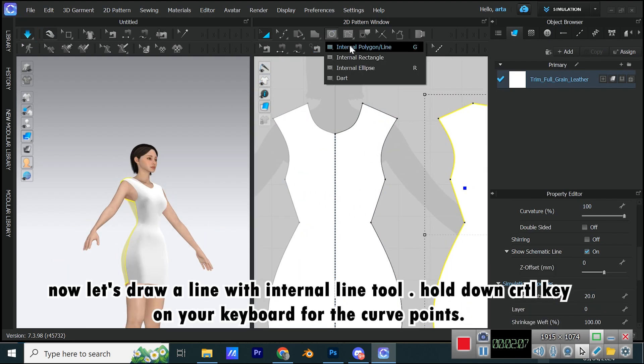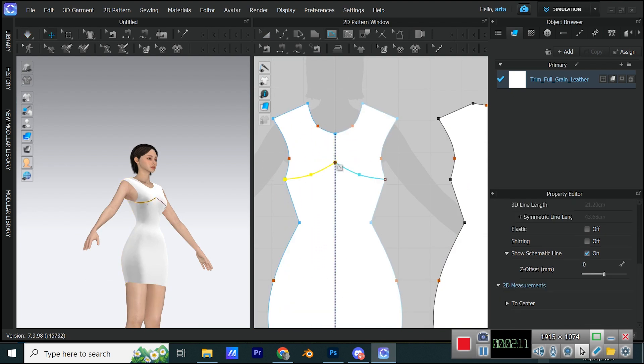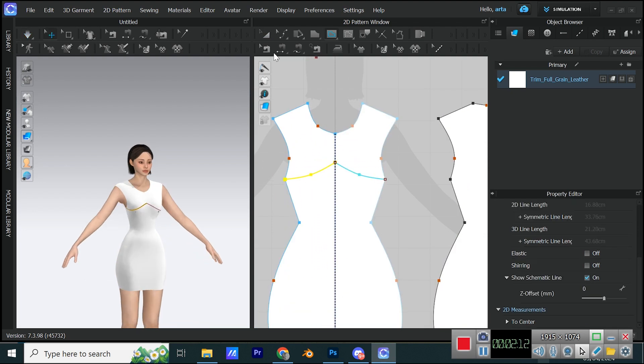Now let's draw a line with Internal Line tool. Hold down CTRL key on your keyboard for the curve points.